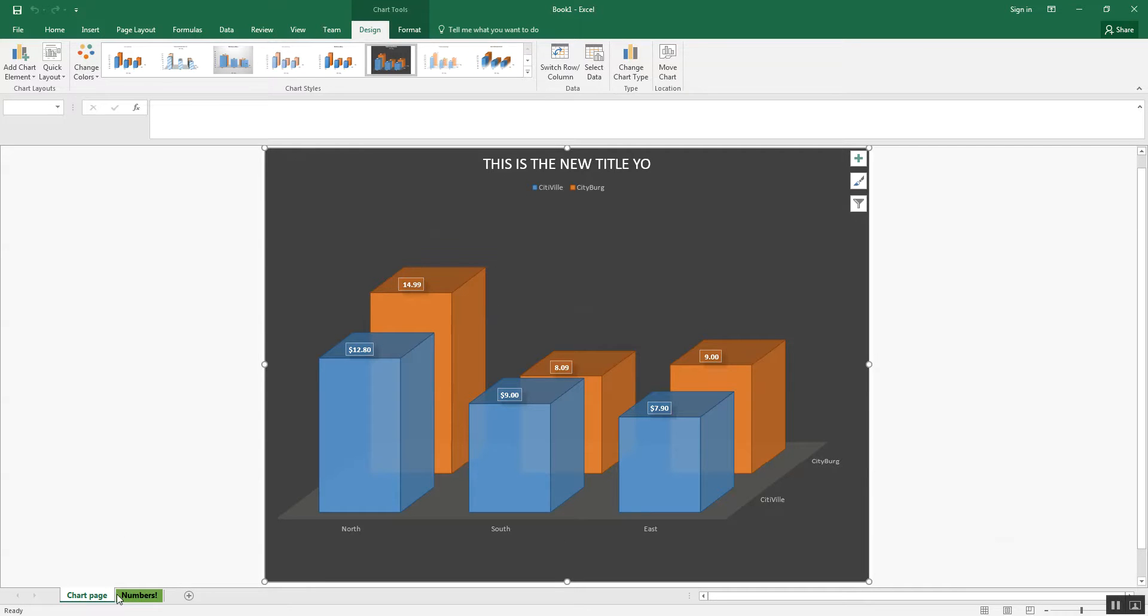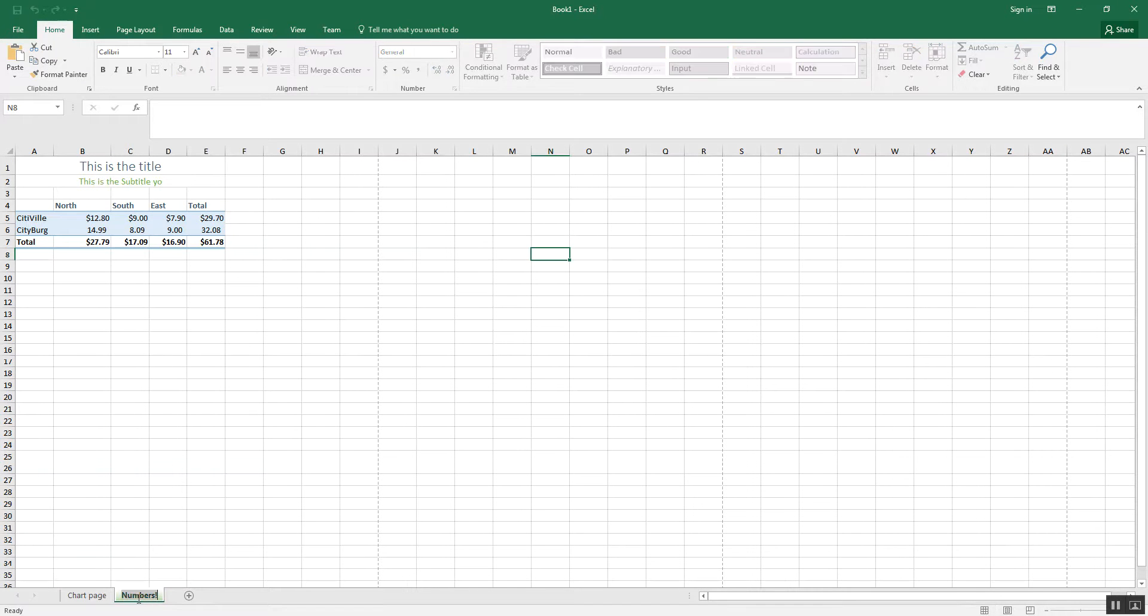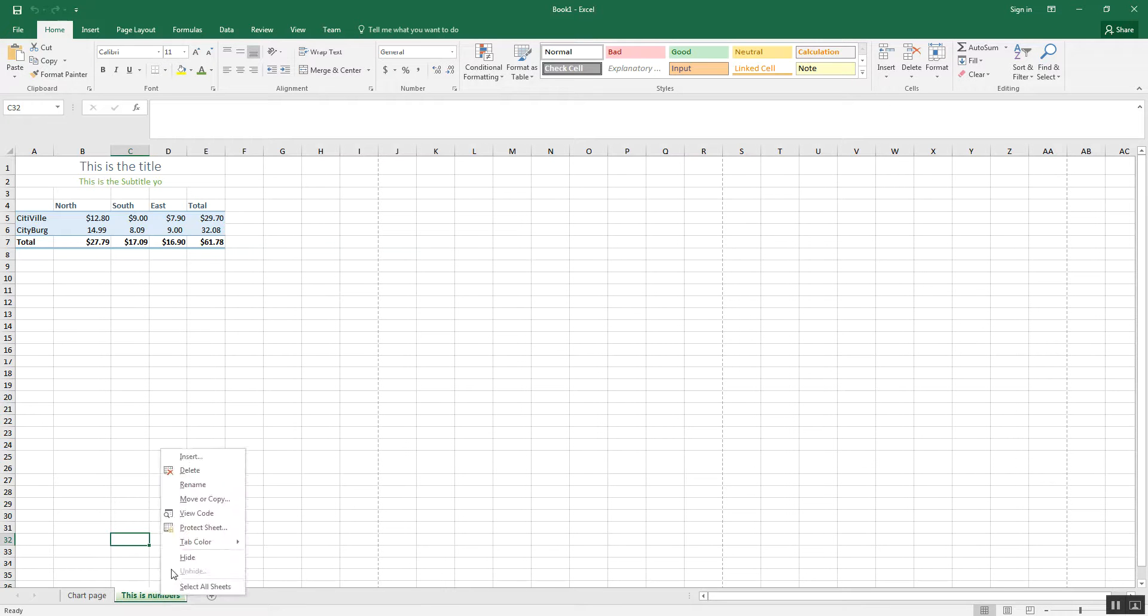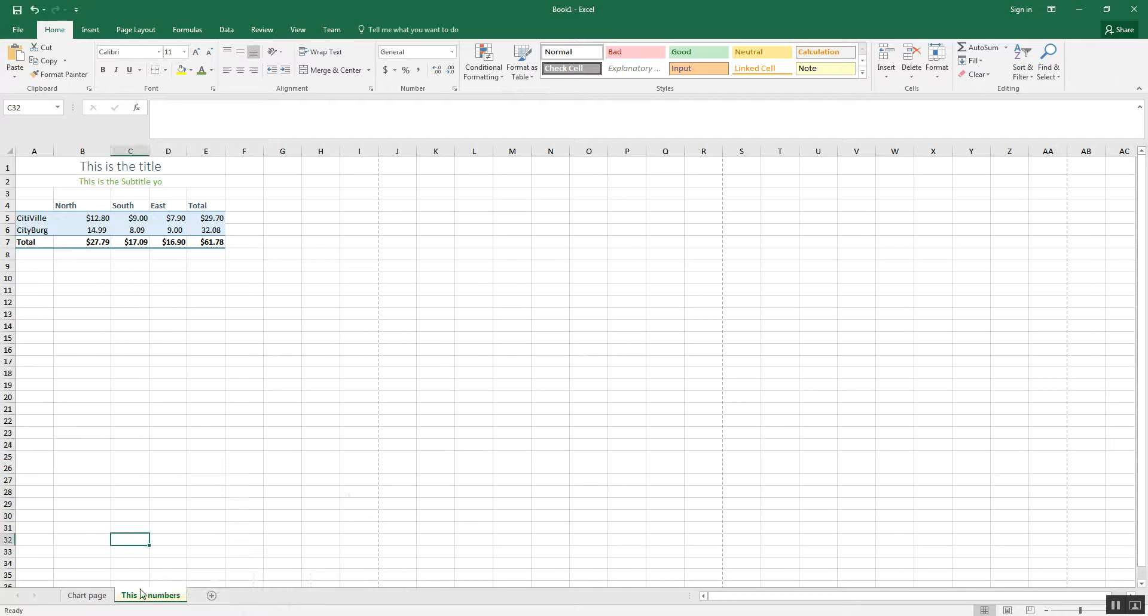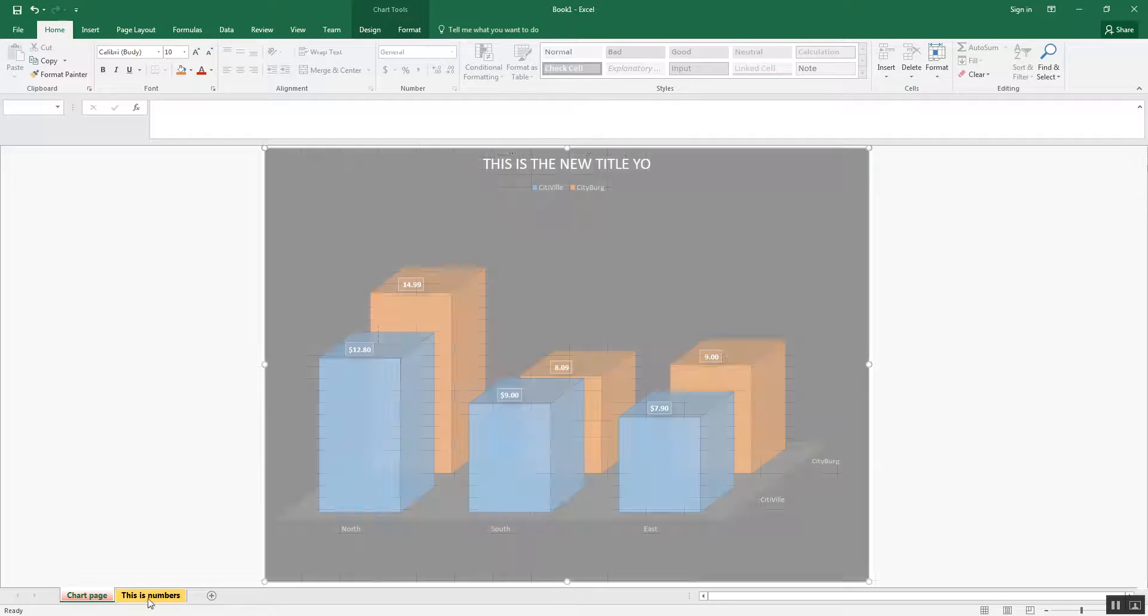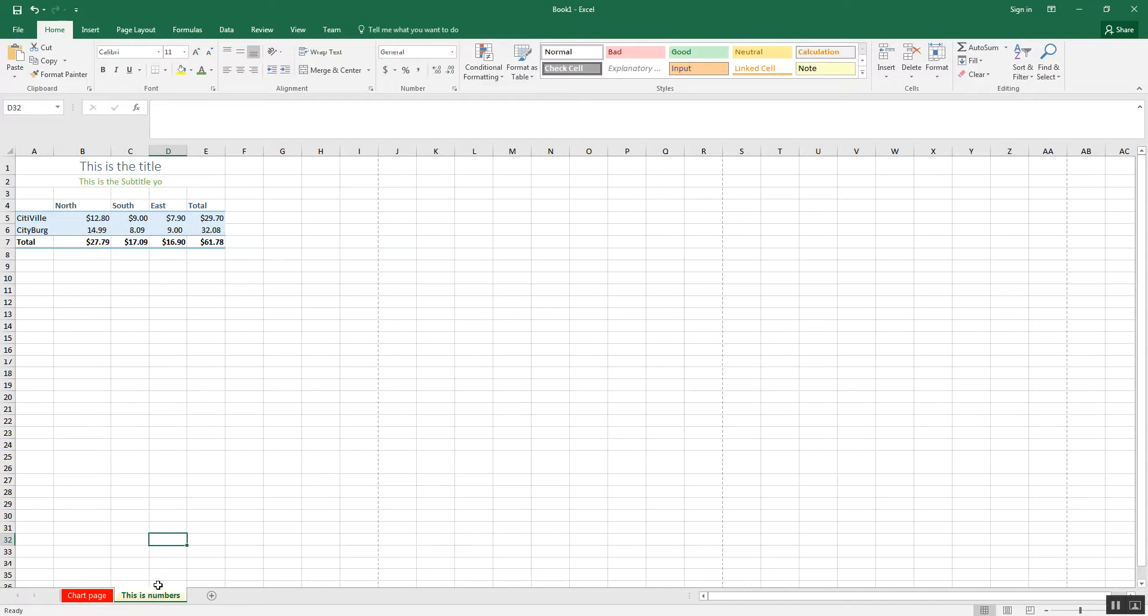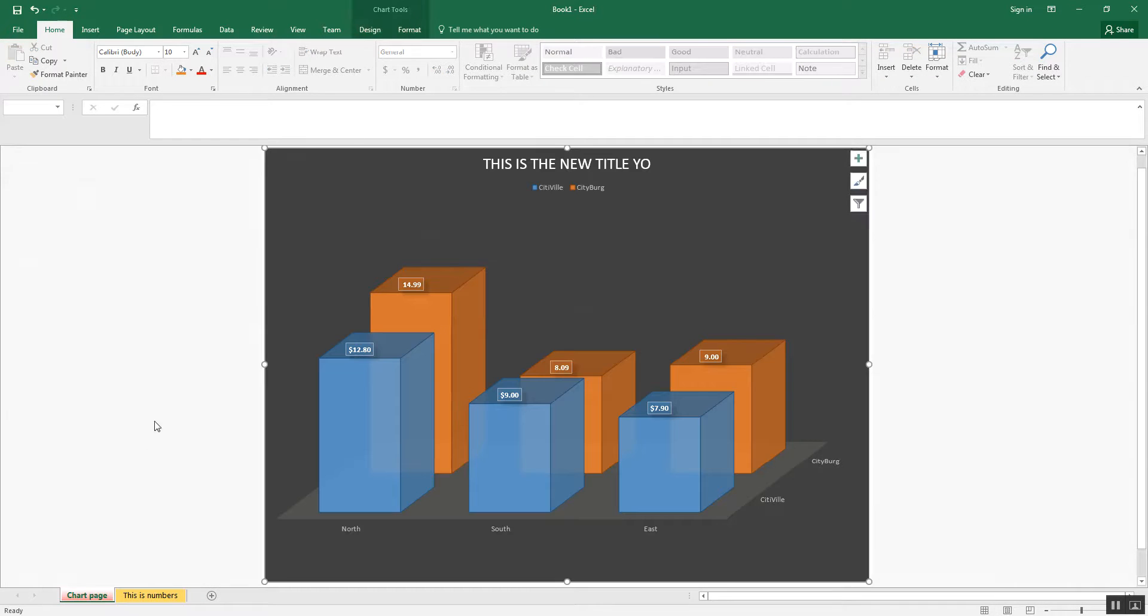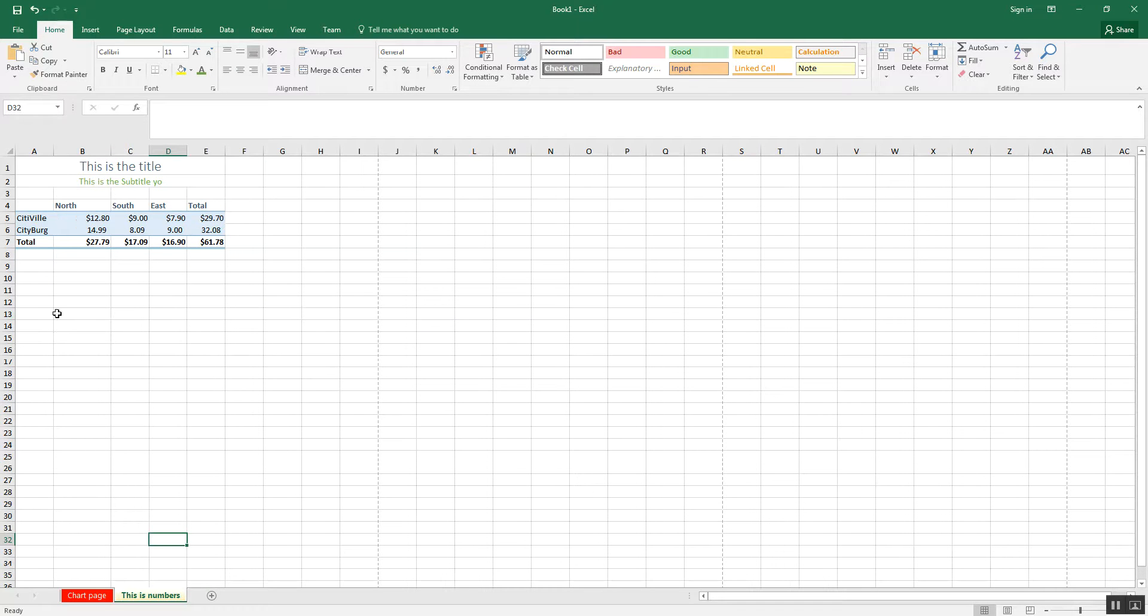If I click on my original, which was sheet one, now it's numbers. You can actually change the names by double-clicking on them. This is numbers. You can even change the color by right-clicking on it. Like that. Of course, you can't be in here when you right-click on it. You have to be outside of it. But then you can change the color of that as well.